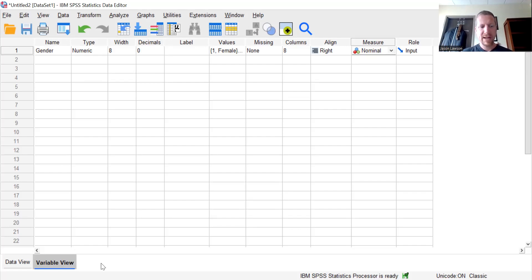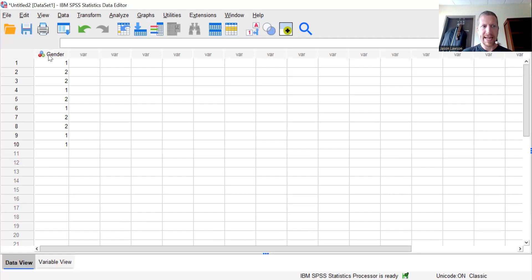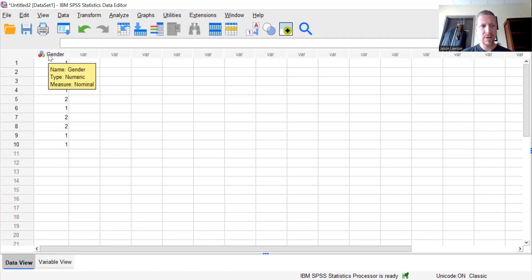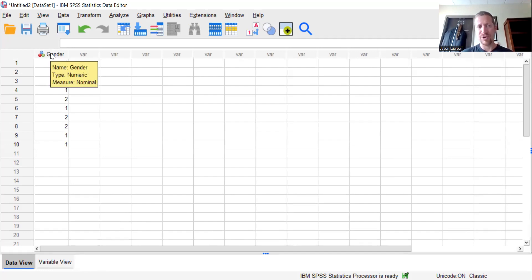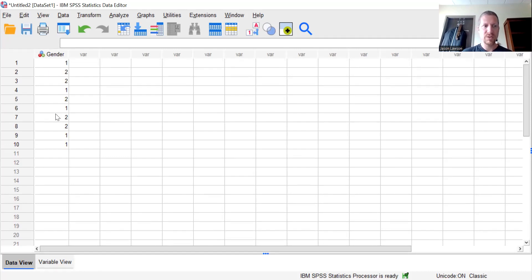If I go back and I take a look at our data view, I can see here that we now have gender. The type is some kind of numeric value. And it's a nominal type of measure. And so one, two, two, one, two, one, two, two, one, one.